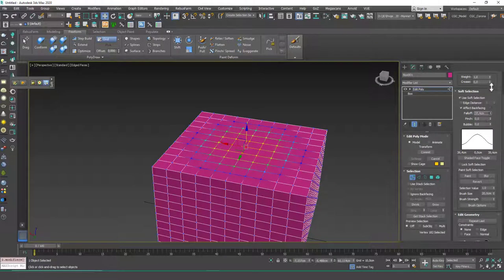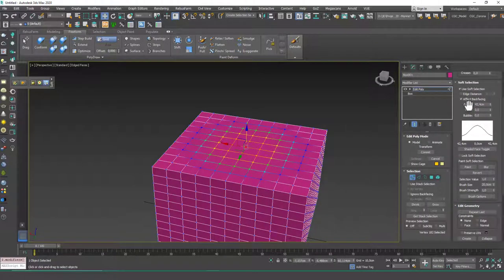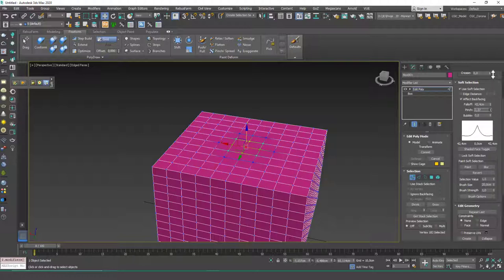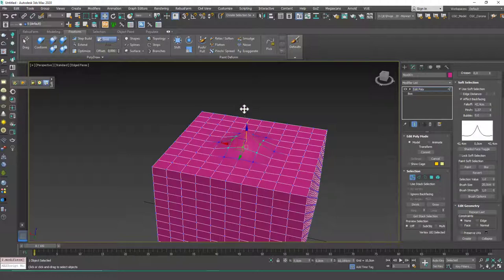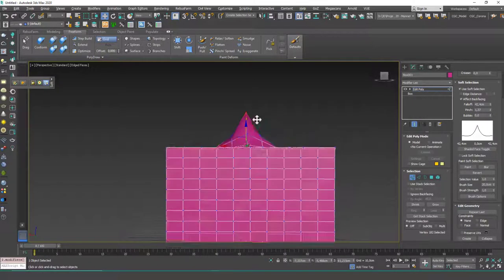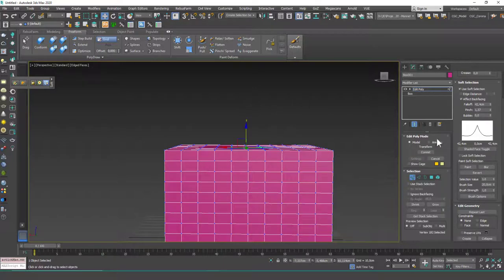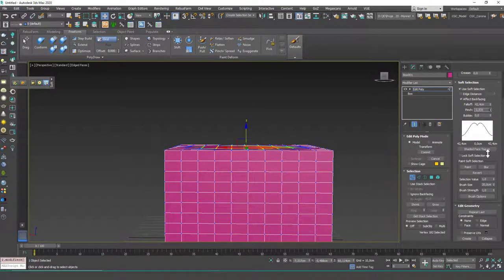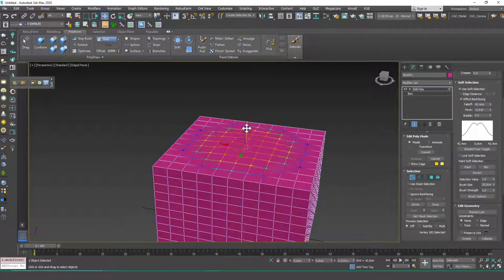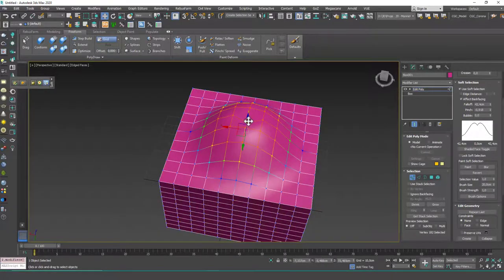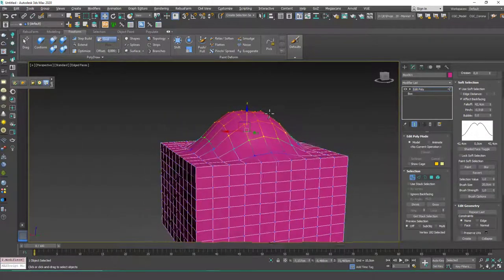I'll increase the area of effect and then play with these two values: pinch and bubble. If I increase the pinch value, you'll see that we will have a more sharp, pointy edge like this. Or if I decrease this, you will see that we have an indent, and the peak point of this hill, let's say.